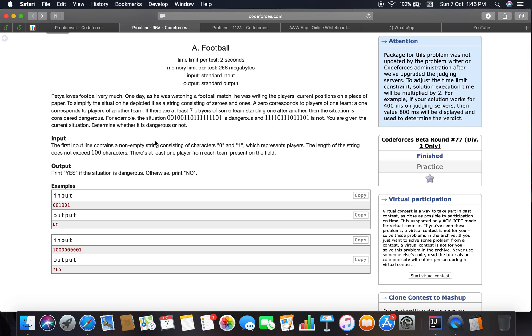If there are at least seven players of some team standing one after each other, then the situation is considered dangerous. So there are two teams and Petya is writing the current position on the piece of paper.